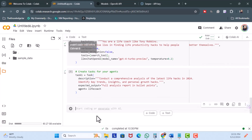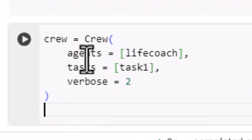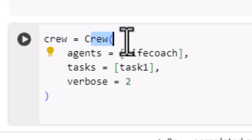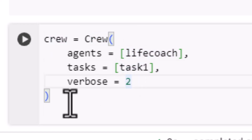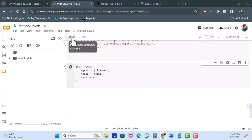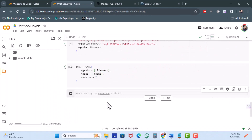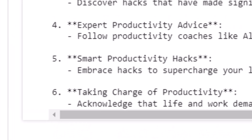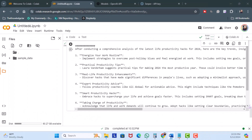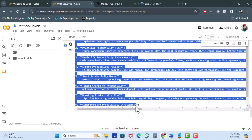We need one more line of code. I'm going to set the variable 'crew' to the life coach, the task, and verbose equal to 2. Hit run. Then the last line of code to get our output — we're printing the result. Hit execute. Our little engine runs and scours the internet as requested.